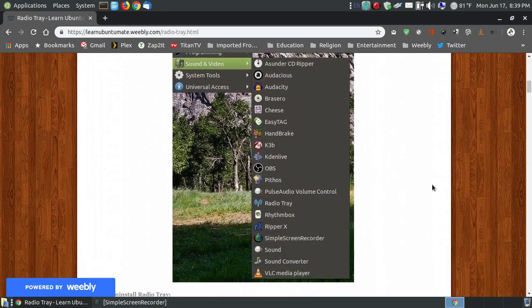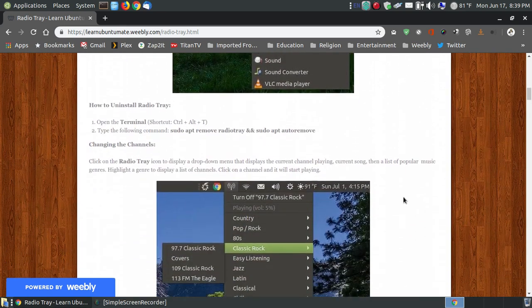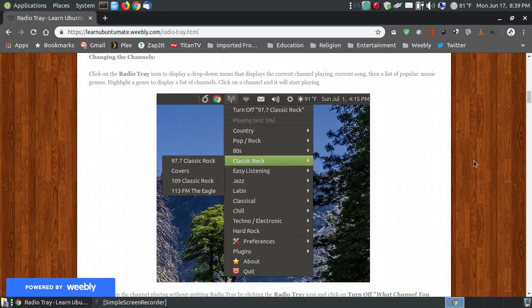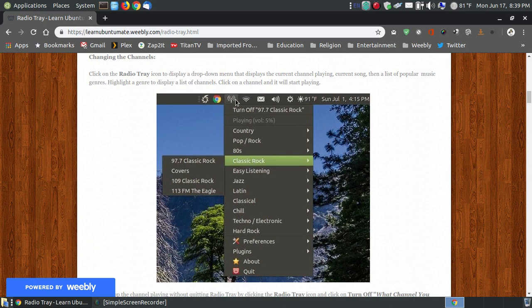I even show you how you can remove it if you decide in the future, after you install it, if you don't like it, how you can remove it. Now before I bring it up, here's what the icon in the system tray will look like.